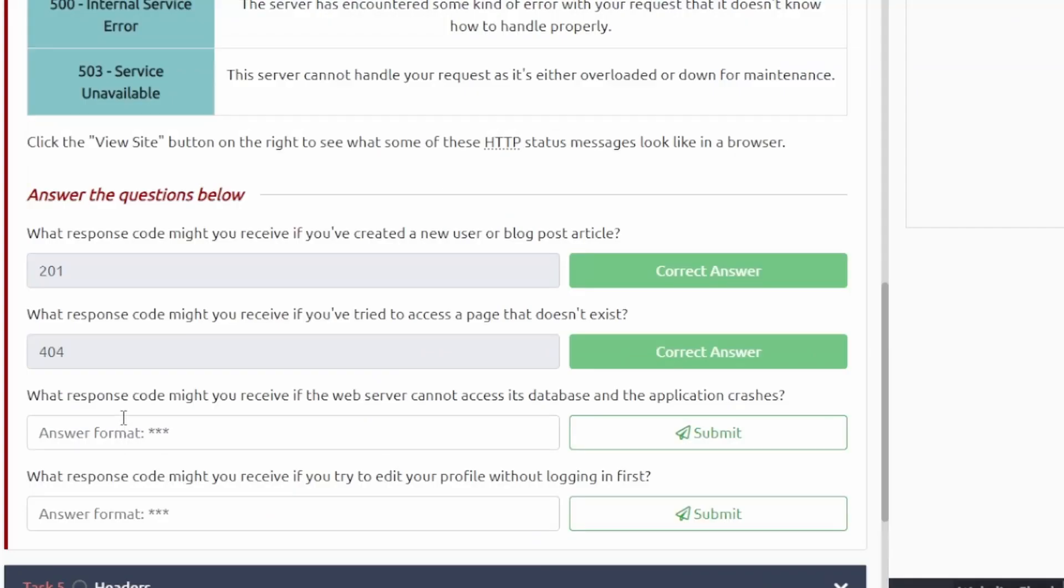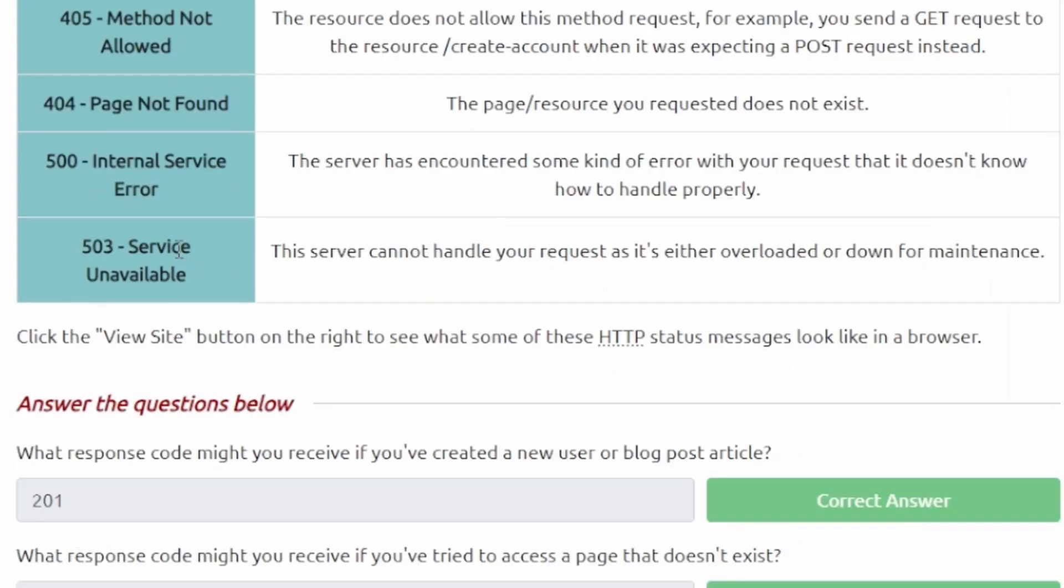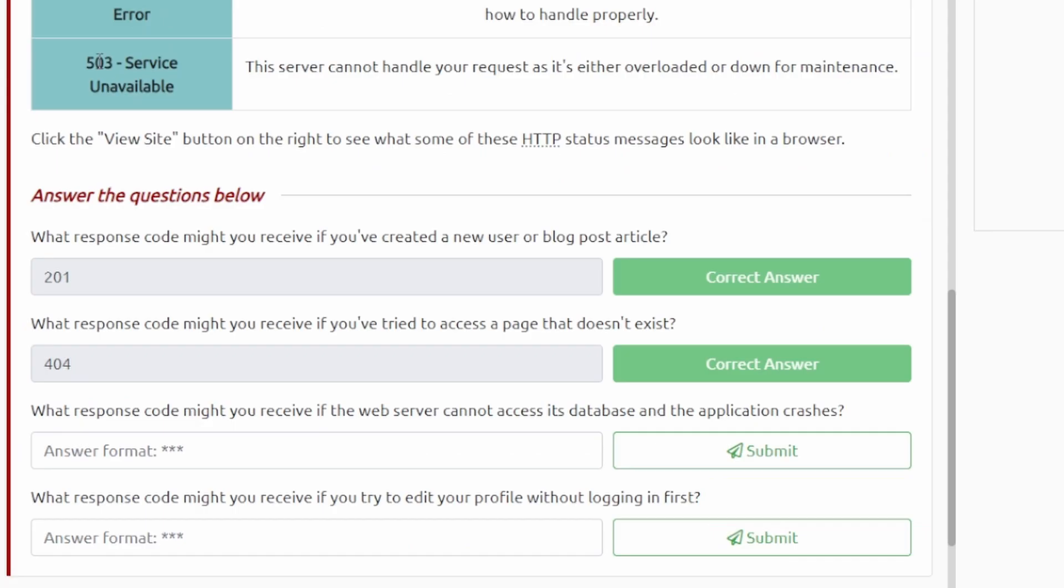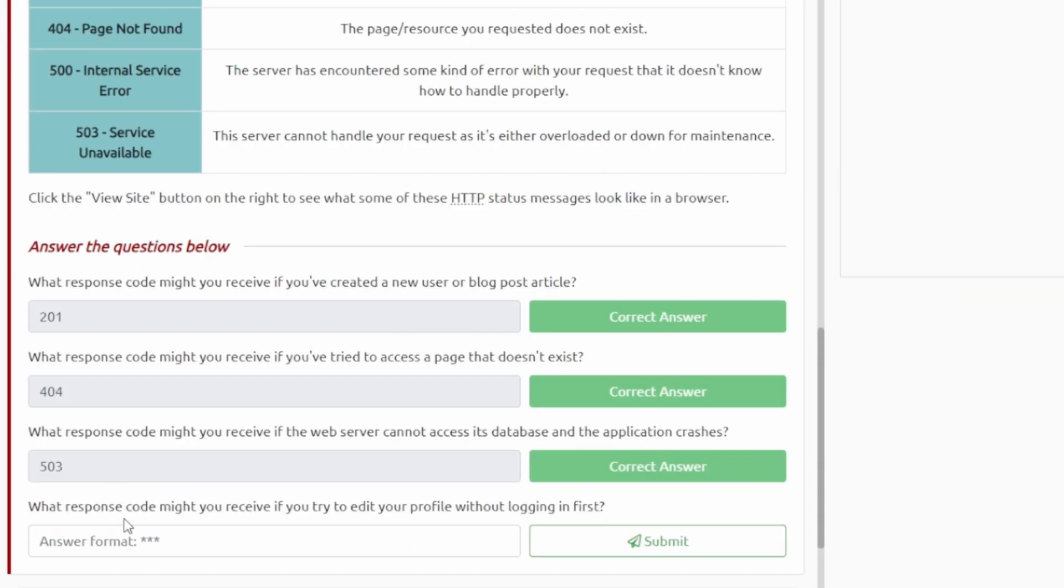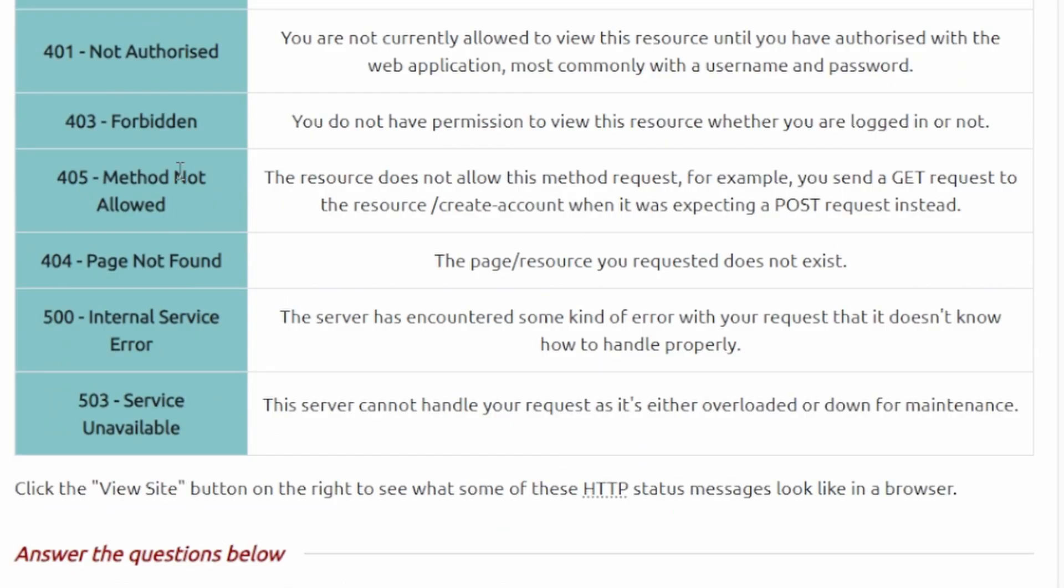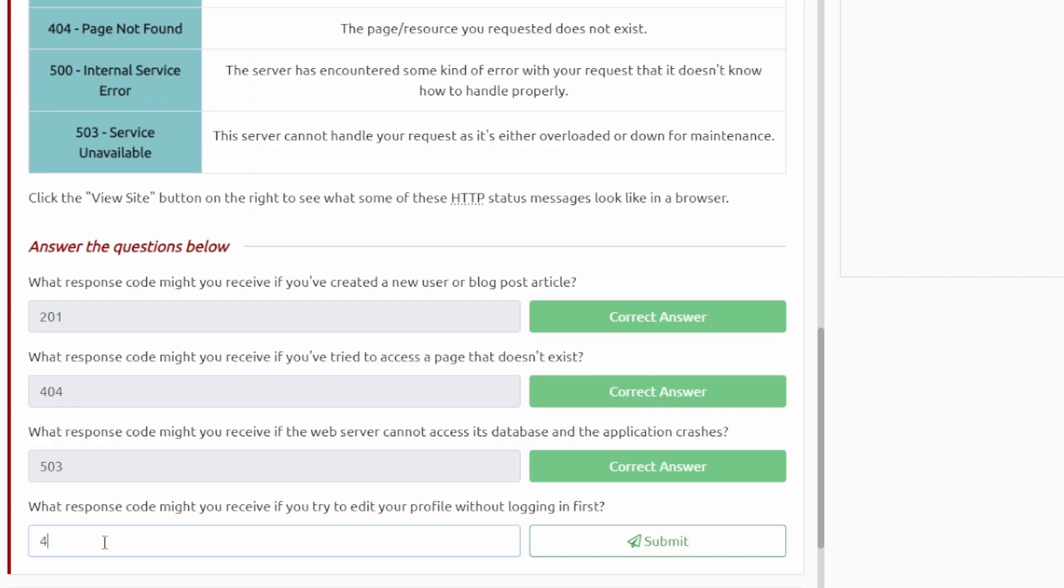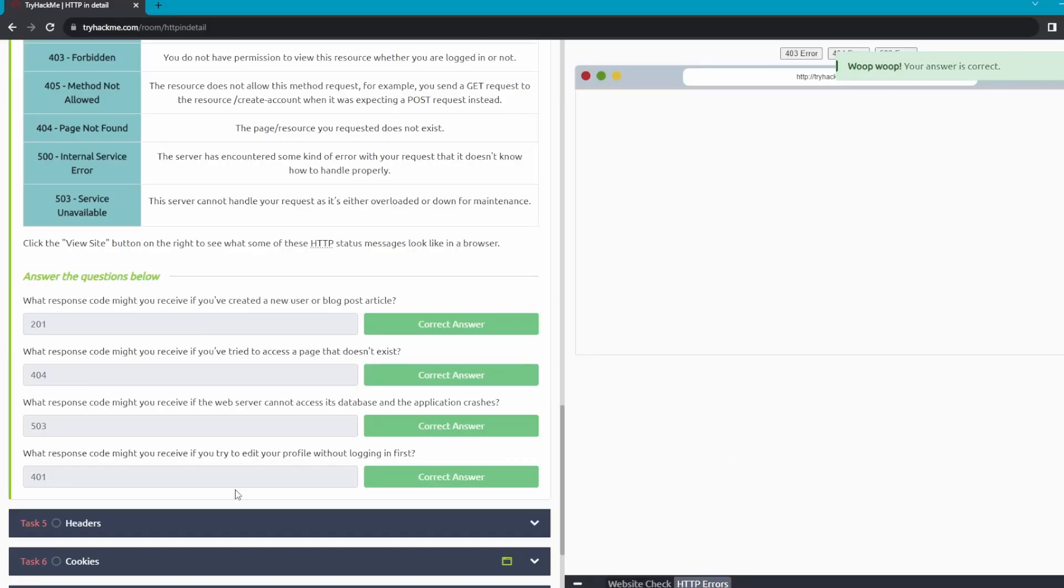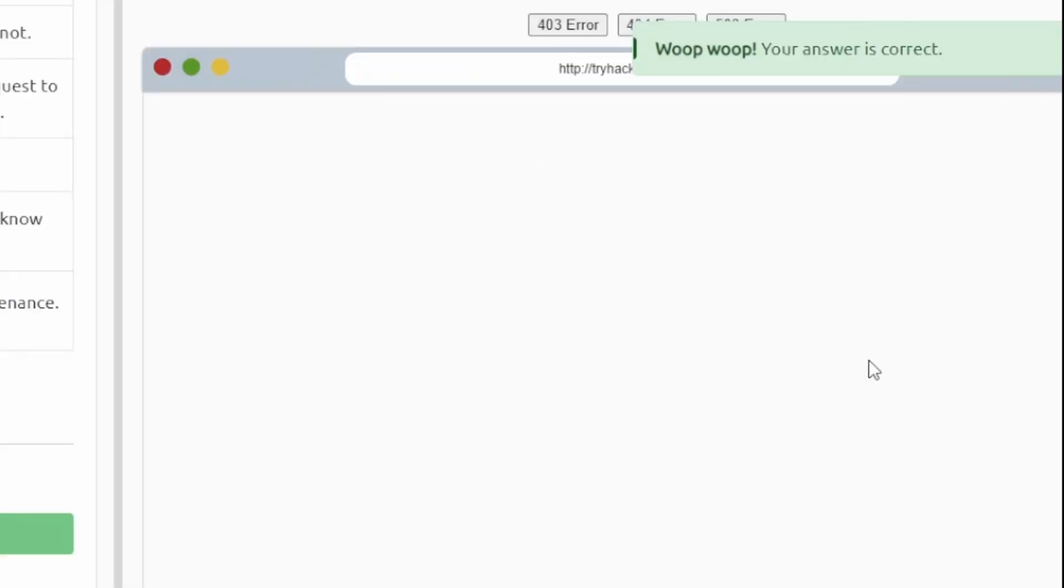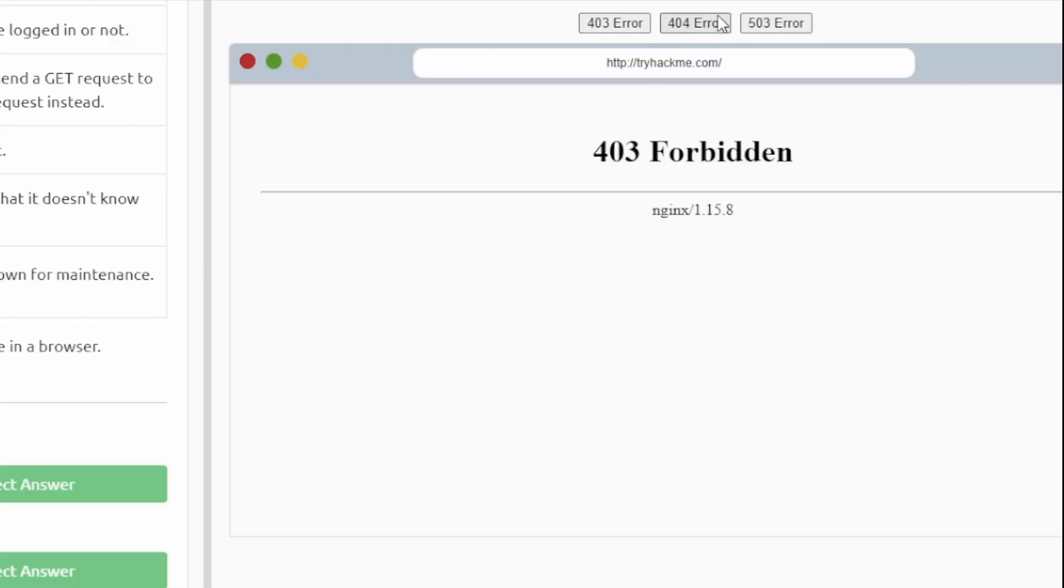What response code might you receive if the web server cannot access its database and the application crashes? It looks like that's probably the 503 here. And then what response code might you receive if you try to edit your profile without logging in first? Probably a 405, or no it'll probably be a 401 not authorized. Okay, and that's all the questions for this.